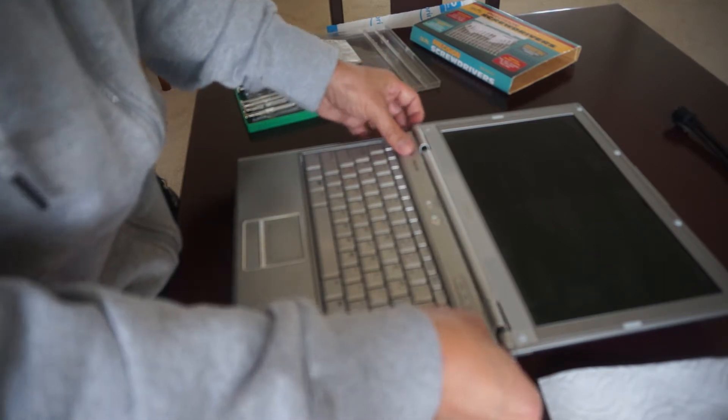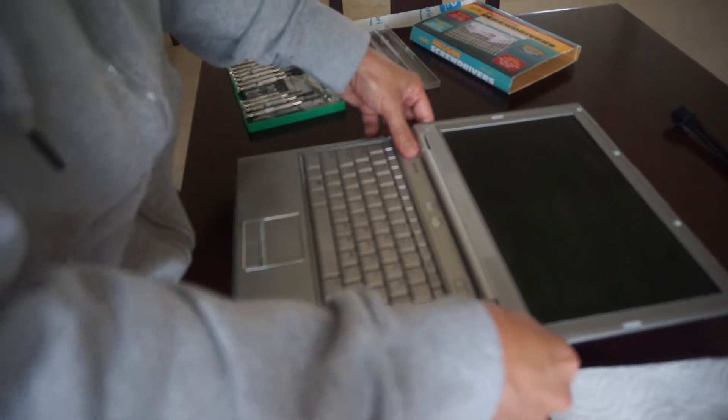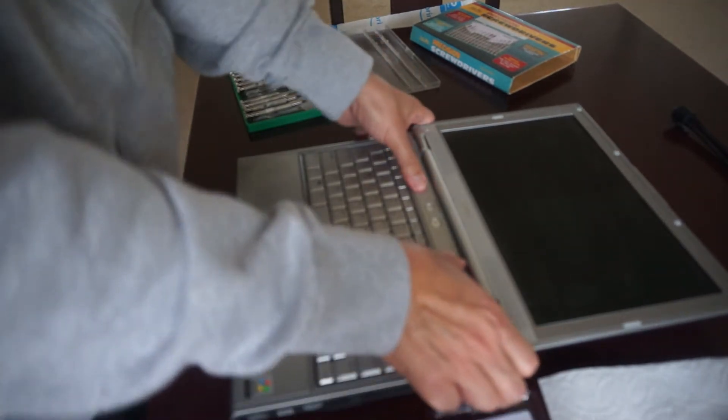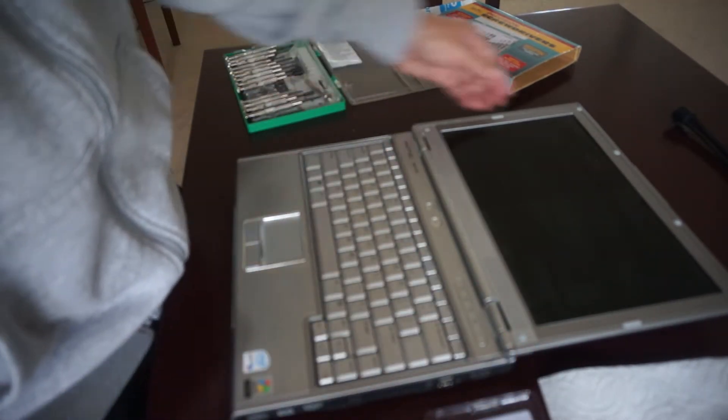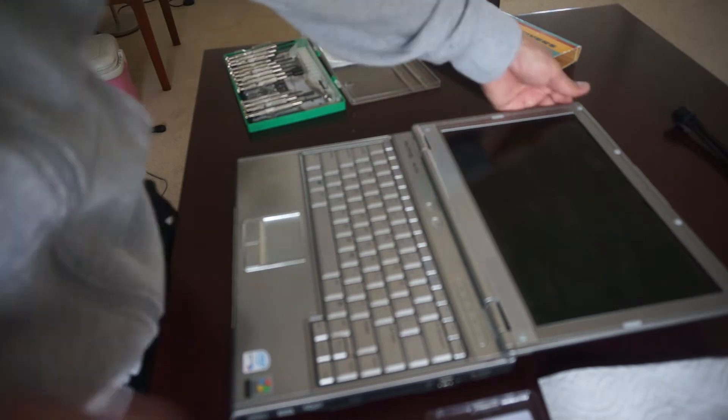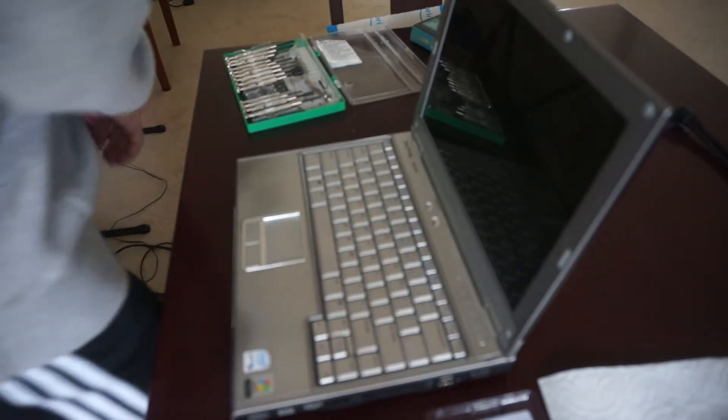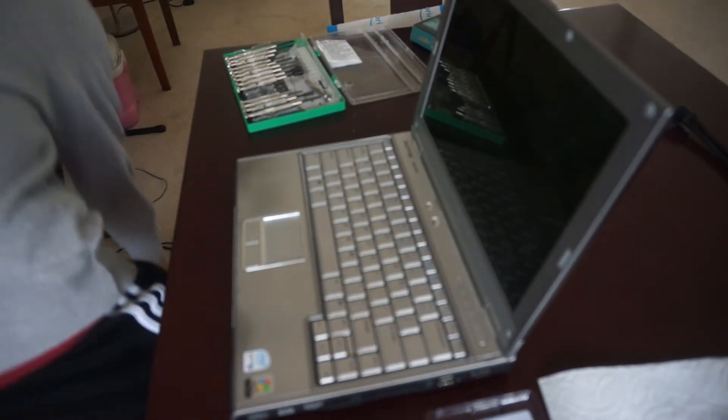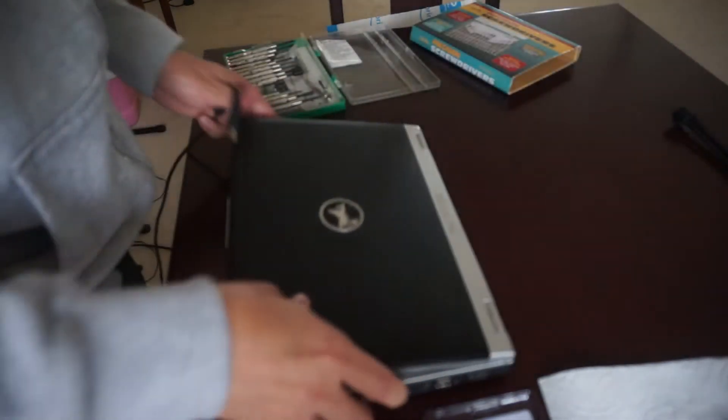This thing just pops back on. And it's done. Let me fire it up. Oh, I gotta install the battery first. Of course.